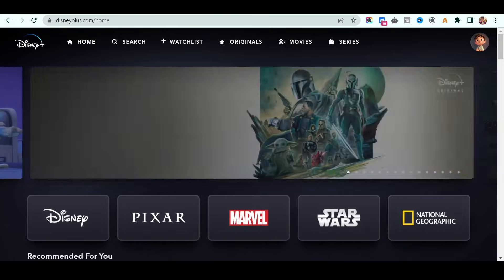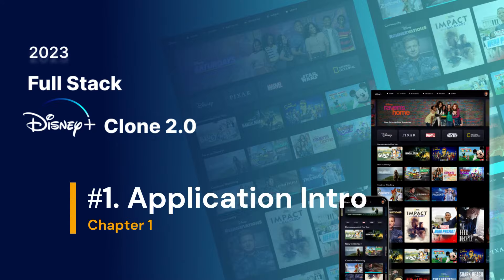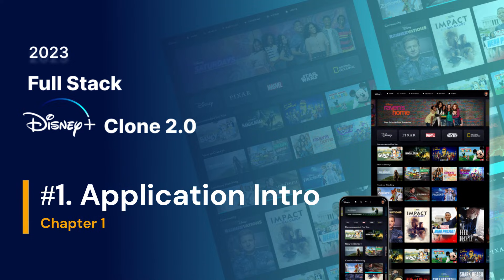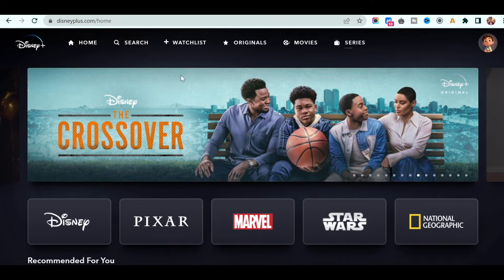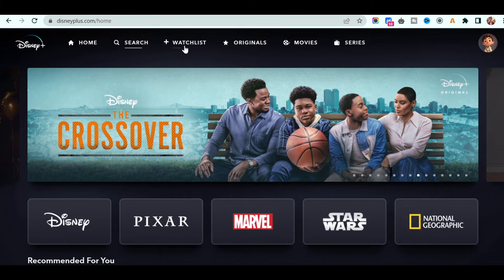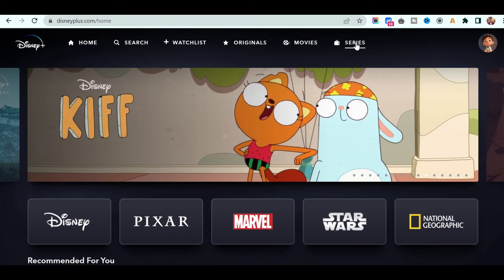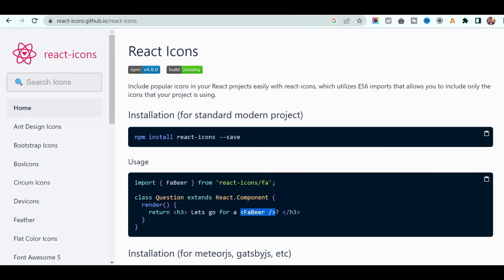Alright, so I just want to show you a quick overview of the functionality we have in the application. So in this course we are developing a Disney clone 2.0 application. If you see on the screen, we have this beautiful navigation bar with icons and menu. I will also teach you how to use open source React icons in our application.